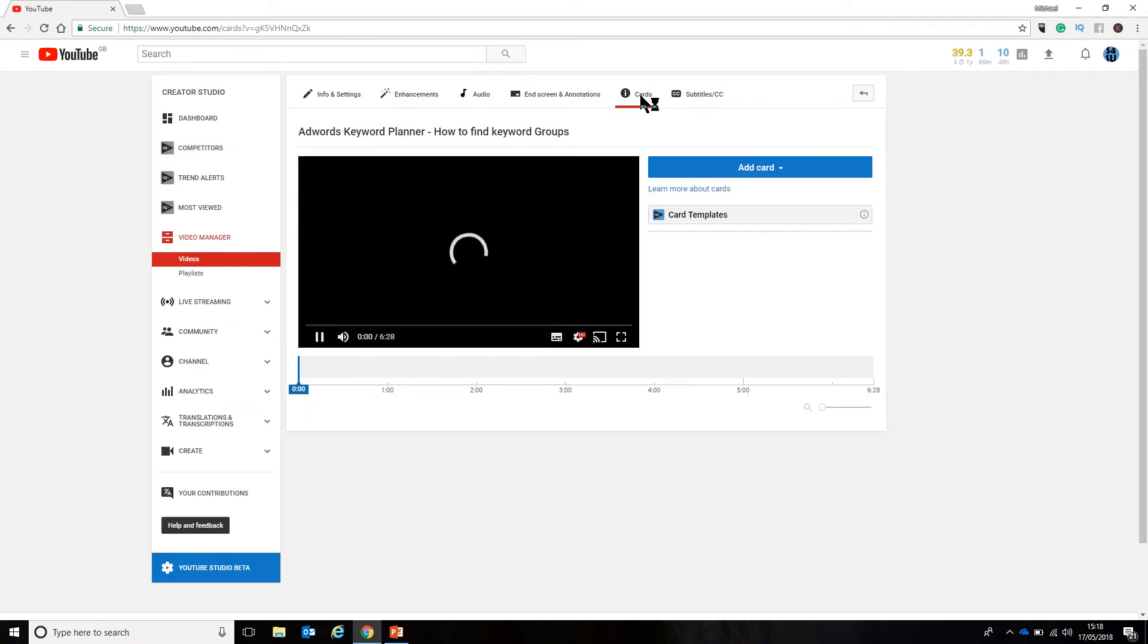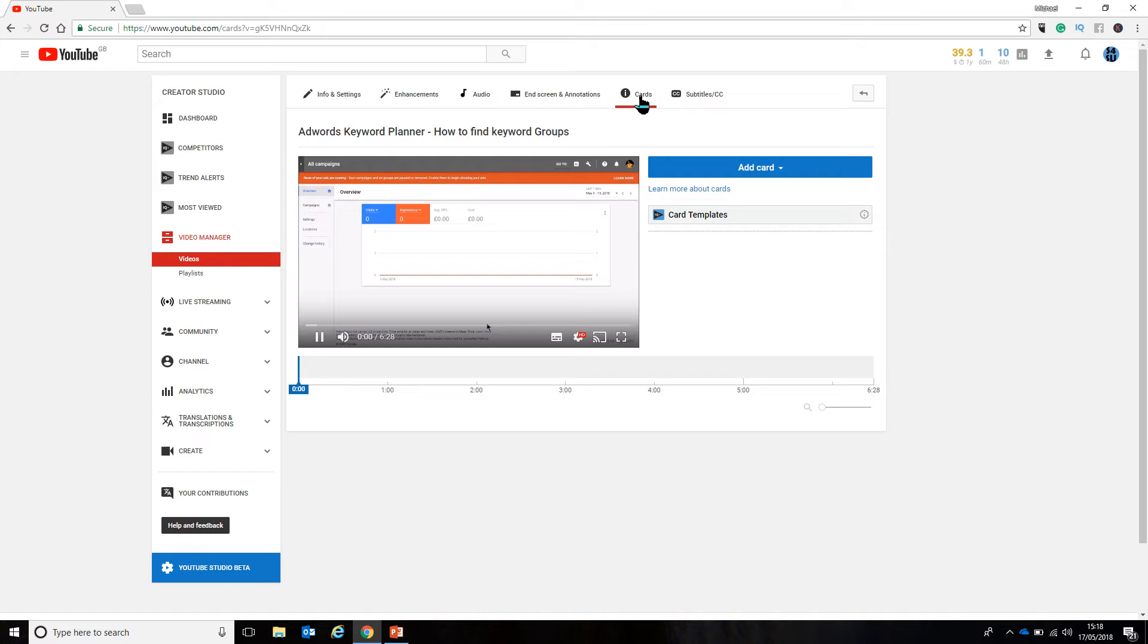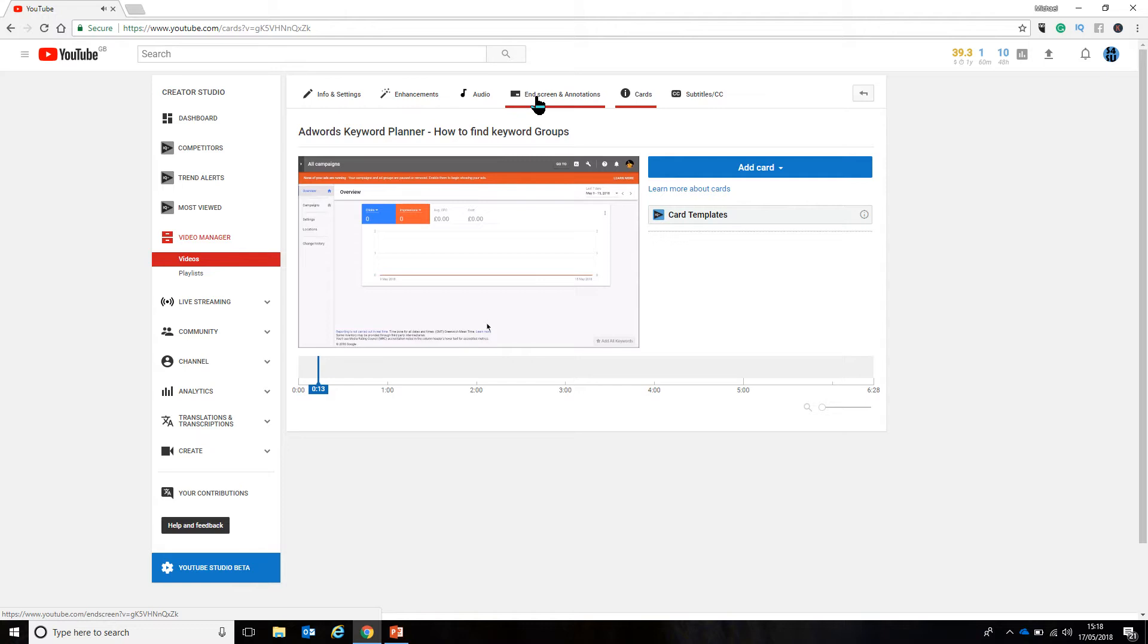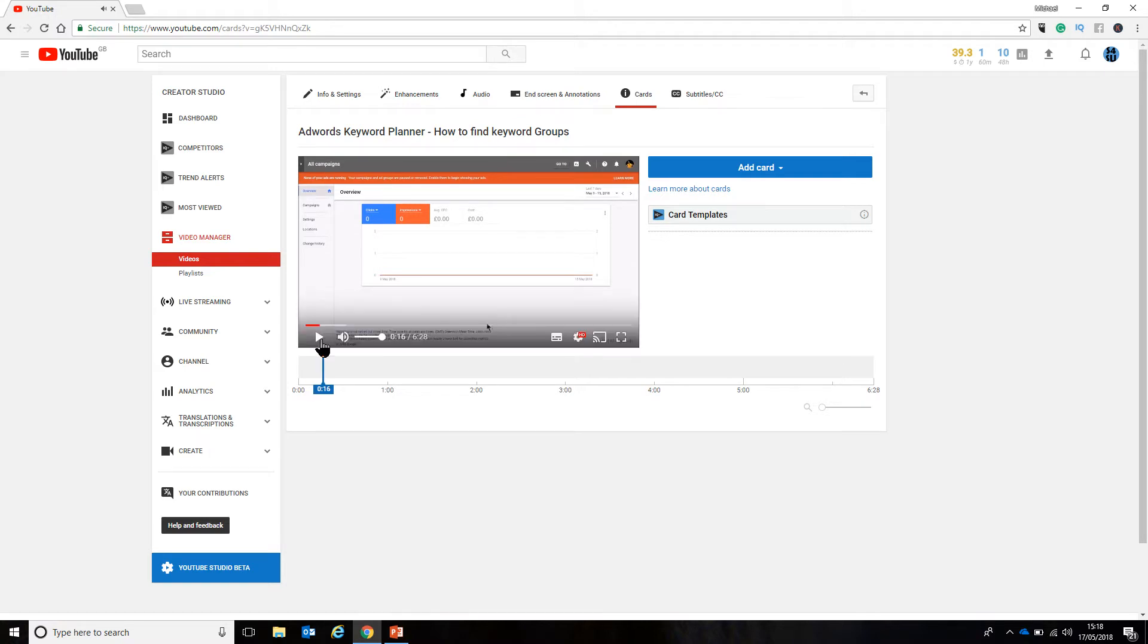And what this allows us to do is to add clickable elements that will be present throughout the video. Now, I do have a video on end screen and annotations. Actually, end screens now because annotations are no longer available. Do have a look at that because they give clickable elements towards the end of the video. But this creates a clickable element permanently on the screen whilst the video is running.